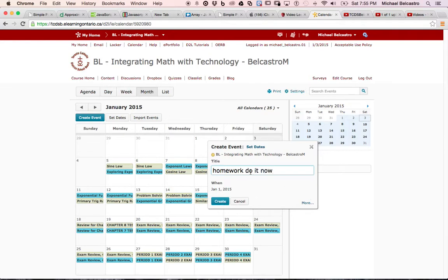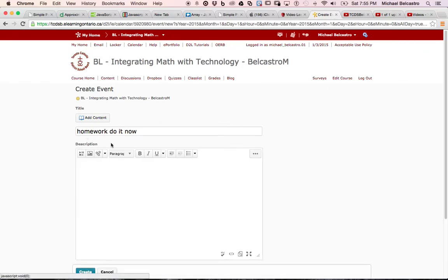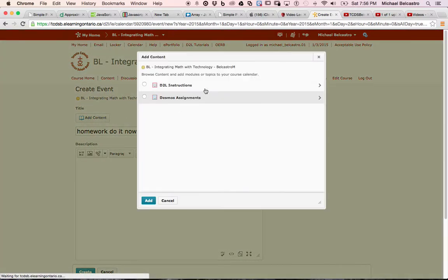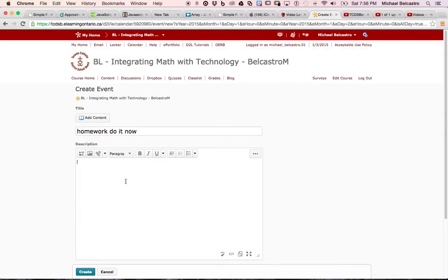But let's say I want to add more to that information, so there is a little button for more. Click more, and it gives us a lot more options. You can see the title's still the same, homework, do it now, and we can add content from stuff I already have. I can click and put a link to any of that stuff. We can put a description.